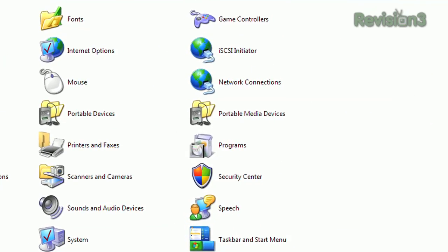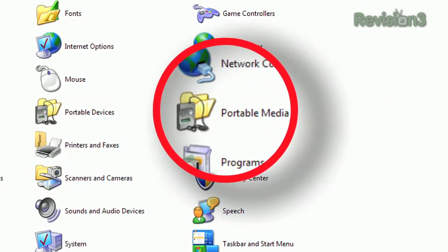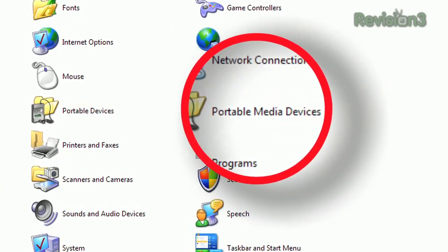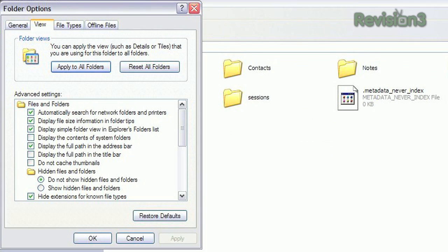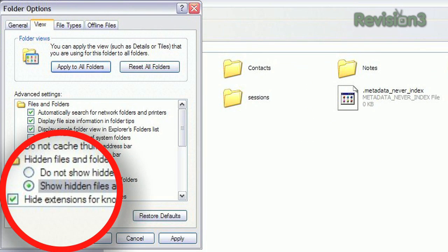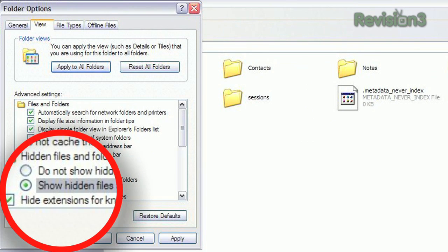In Control Panel, click Portable Media Devices and double-click your iPod. In the Tools menu, click Options, then in the View tab, check Show Hidden Files and Folders.